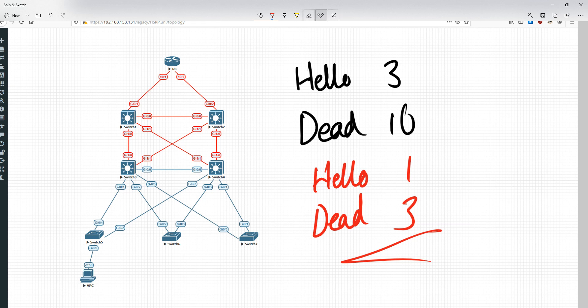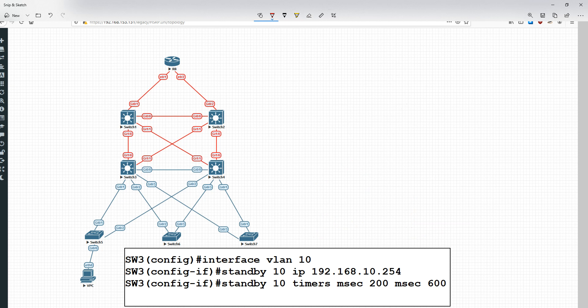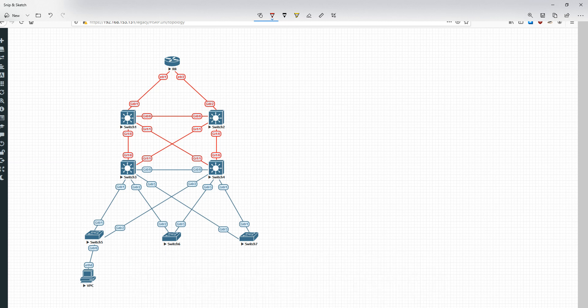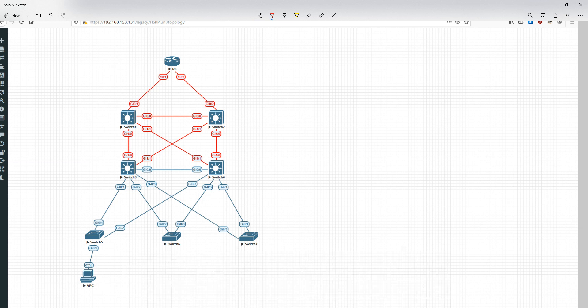There's a wrinkle with this configuration that's important to point out. If you recall from HSRP, when you configured the timers, you would manually and explicitly say what the hello time was and what the dead timer was. In VRRP, the dead timer is simply inferred by whatever you make the hello timer. So whatever you set the hello timer to be, the dead timer will automatically be 3 times that. You don't need to actually say this is the hello timer and this is the dead timer. Just type in the hello and the dead will be worked out as 3 times that value.